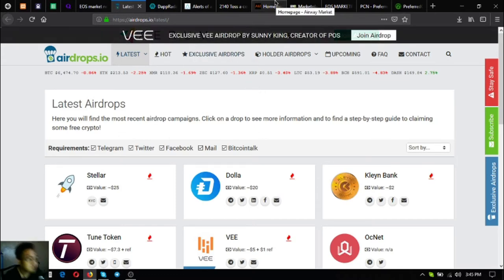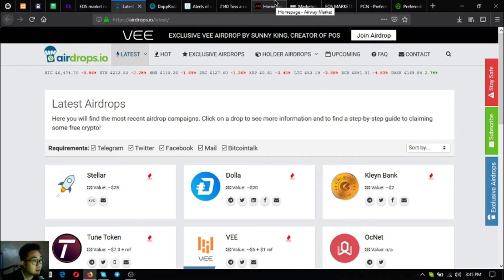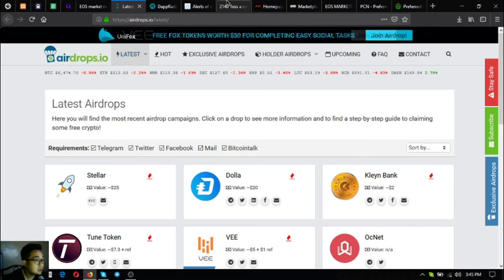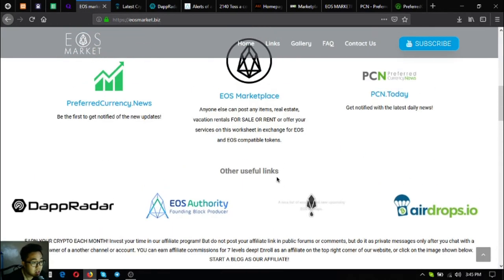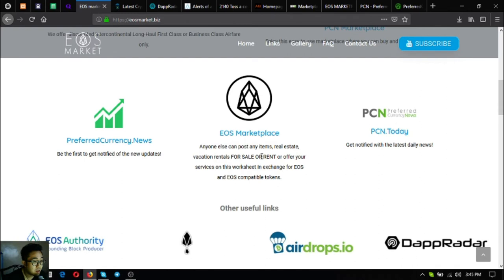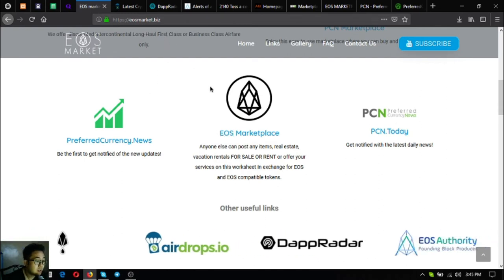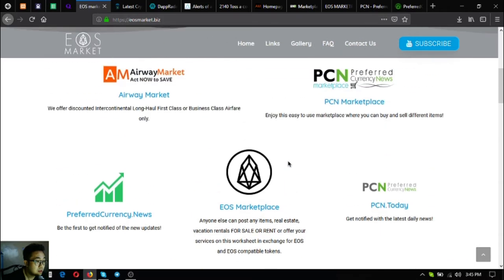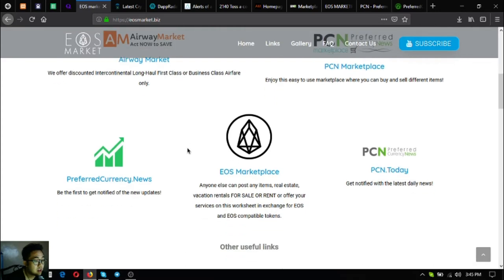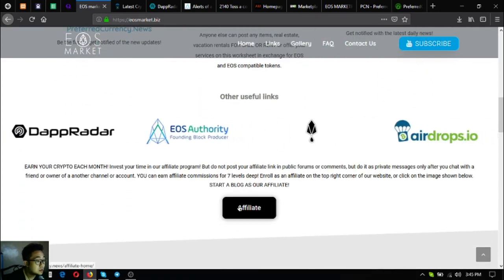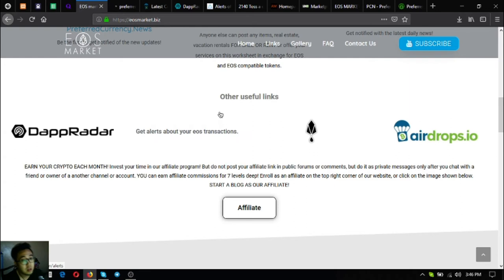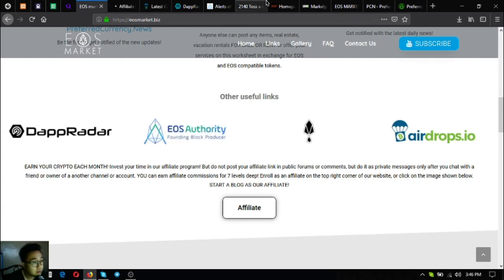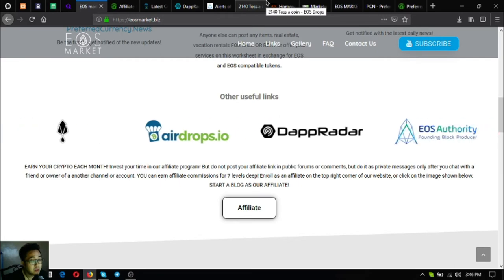Isn't it great that all the websites you need are already here at one website. If I were you, I'm going to go to this website every day. There's also another link here where you can join the affiliate program at preferred currency.news. You can earn affiliate commissions for seven levels deep. Here's the home page for the affiliate program.